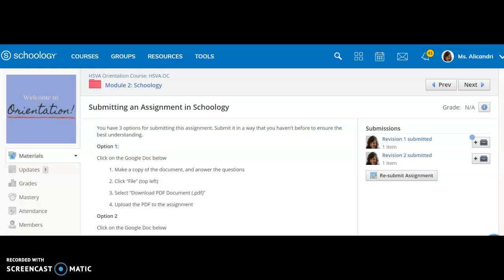Thank you so much for watching. If you'd like any other information about how to submit from CamScanner or using Google Docs, please refer back to the module.